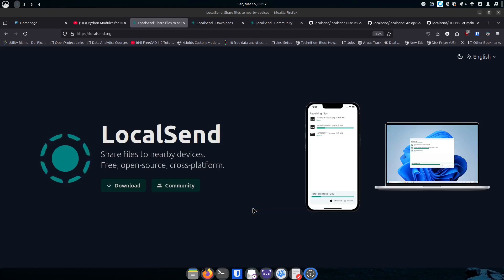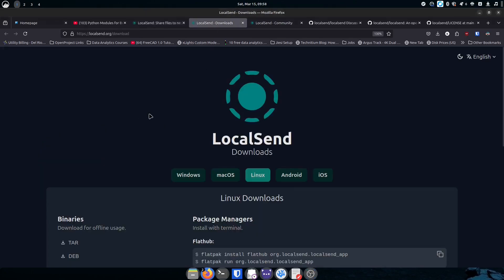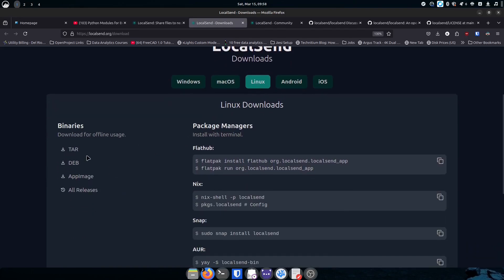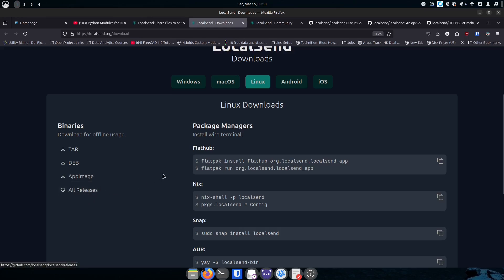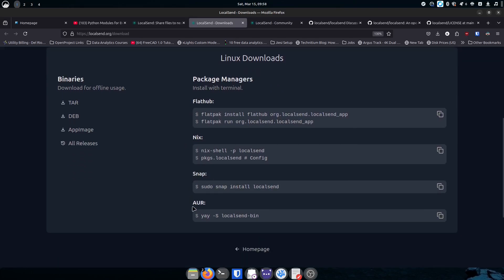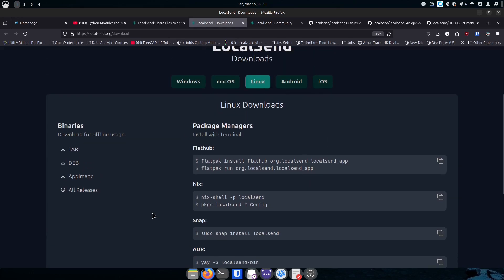LocalSend is exactly what it sounds like. On their download page you'll see they've got Windows, Mac, Linux, Android, and iOS. For Linux, there are a lot of ways to install it: you can get a tar, a Deb for Debian or Ubuntu-based systems, an AppImage, and then in the releases they've also got Flatpak, Nix packages, Snaps, and the AUR — so everybody should be covered.